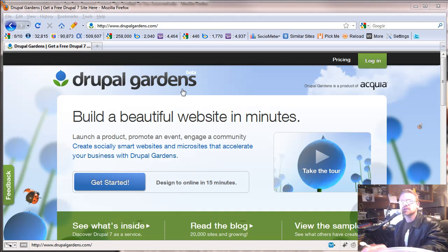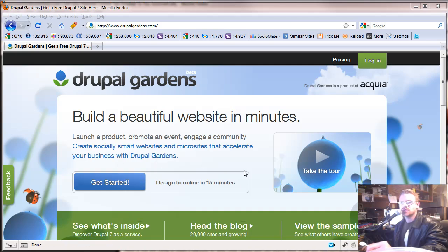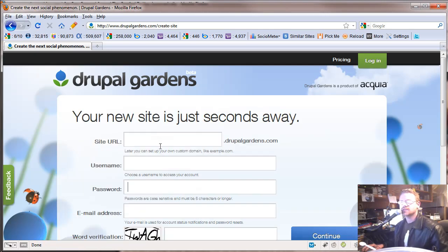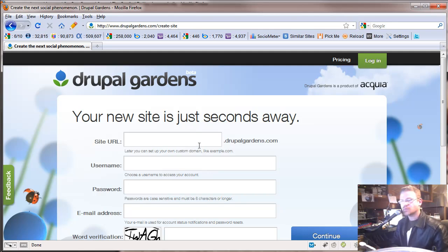So to get started here, go to DrupalGardens.com — D-R-U-P-A-L-G-A-R-D-E-N-S.com — and hit the big button that says 'Get Started.' This is going to be where we set up our first Drupal site, so hit Get Started here.